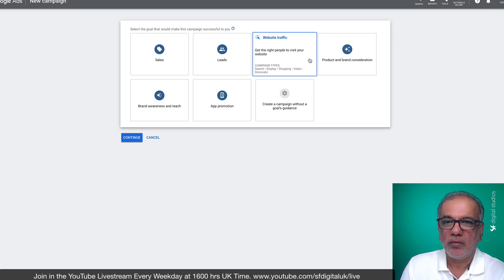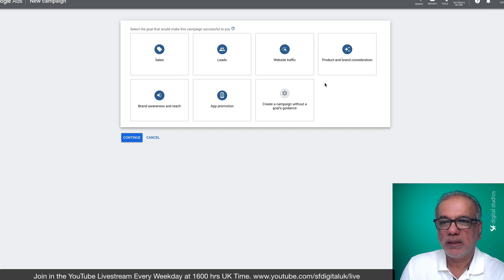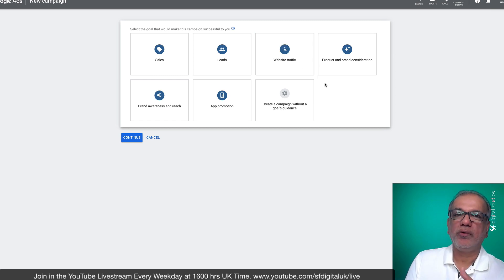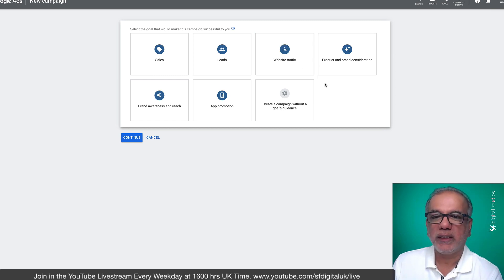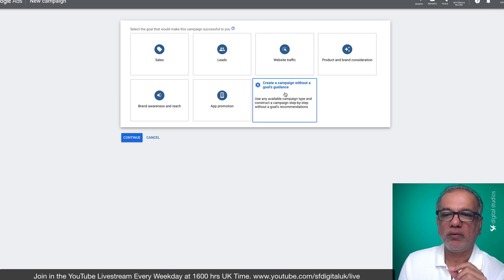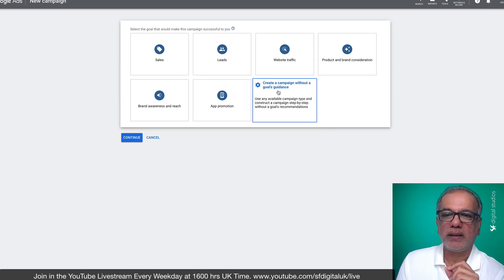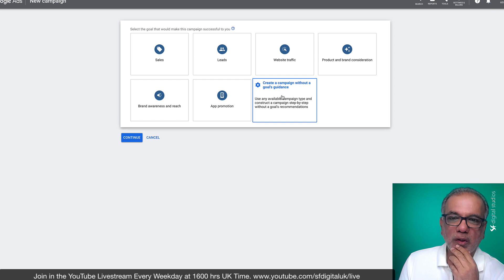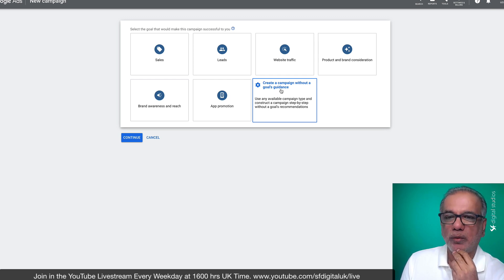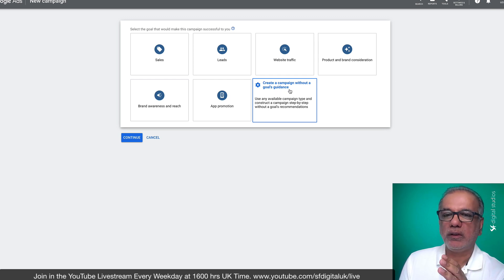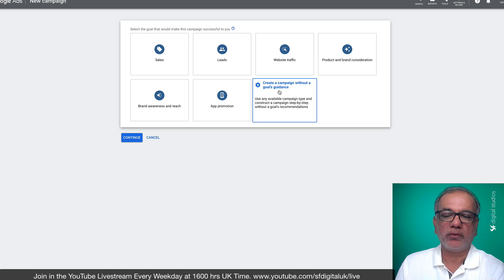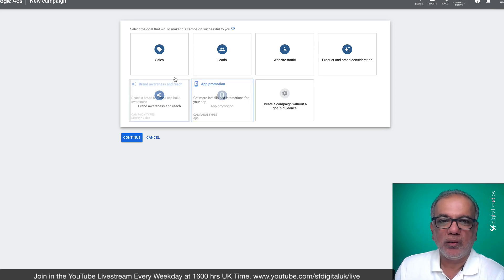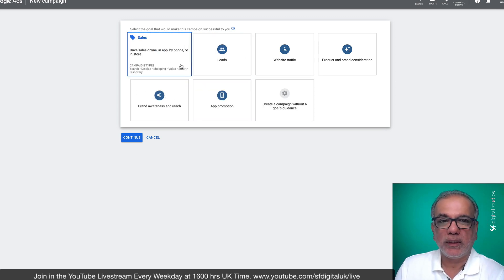So in the past, when I uploaded videos and I've gone live on YouTube, I've always said that whenever I set up a campaign, I tend to use this option without the goals guidance. Now, I'm going to show you a couple of things, what the difference is.